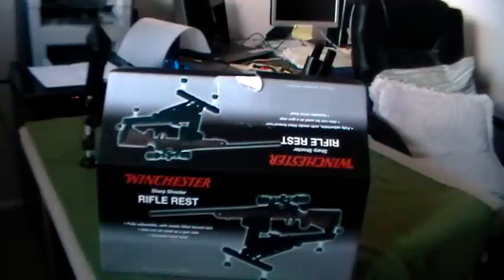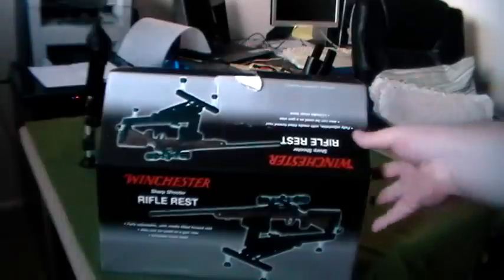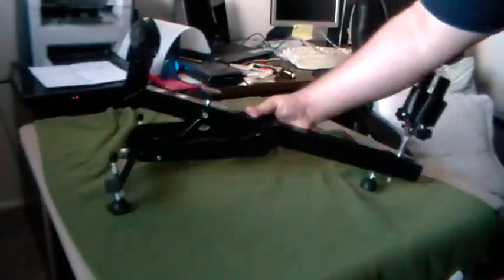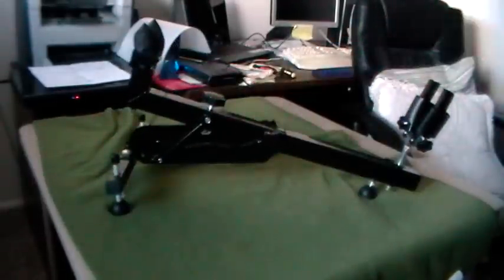Having put it together, it's not super impressive in quality. It's not a bad shooting rest as far as I can tell.